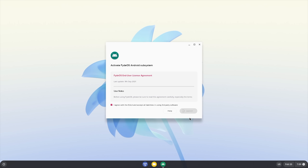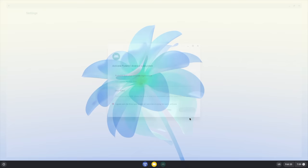It's going to take a second. Now this is the first step. This is going to allow us to get the subsystem, but the next thing we need to do is install Google Play. And we can do that with an application that they have over on their store. We can do it all on the PC running FydeOS. Just let this finish.